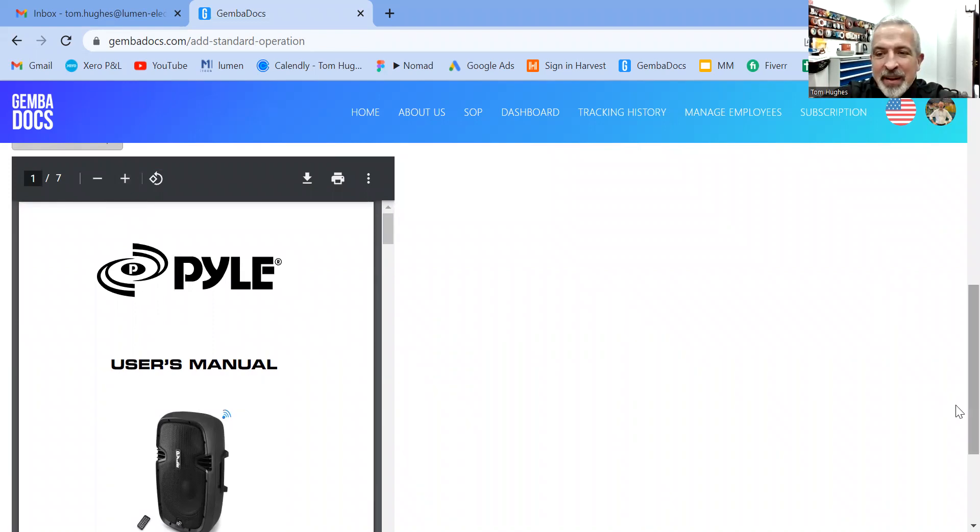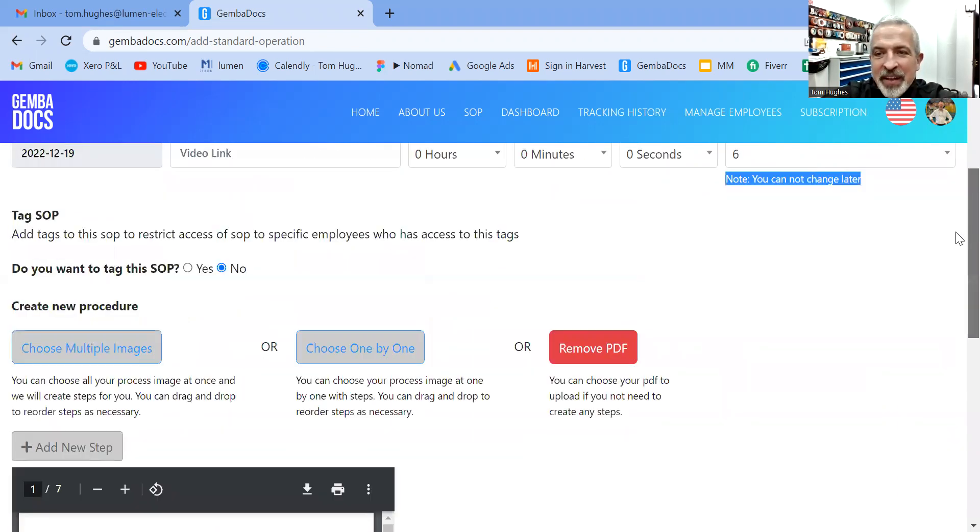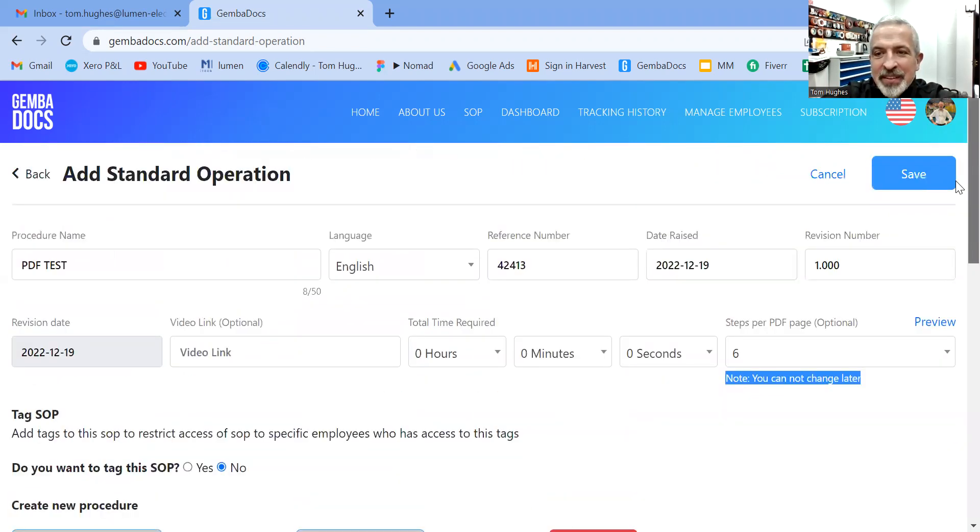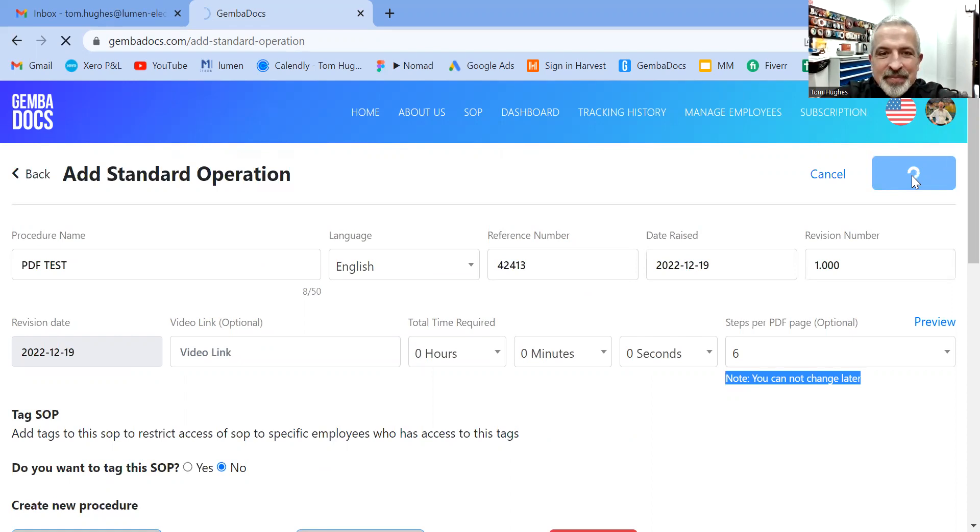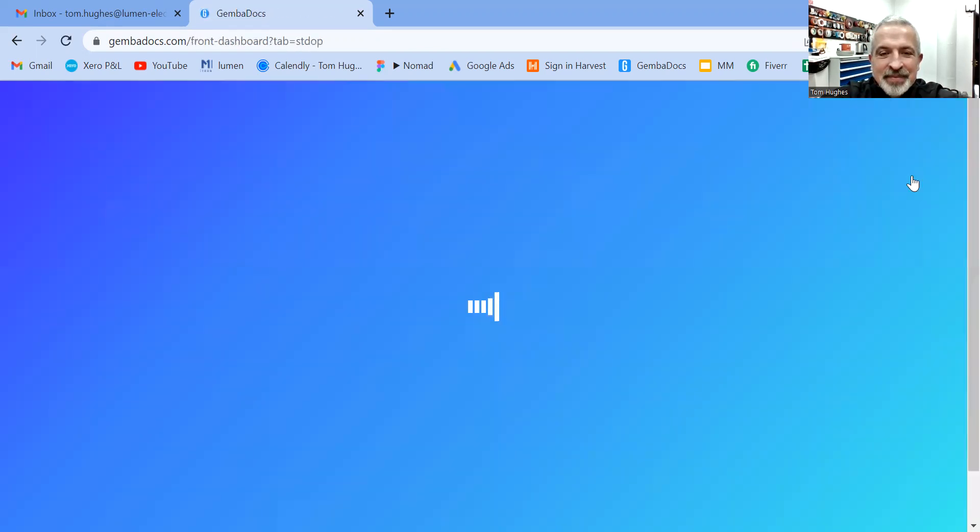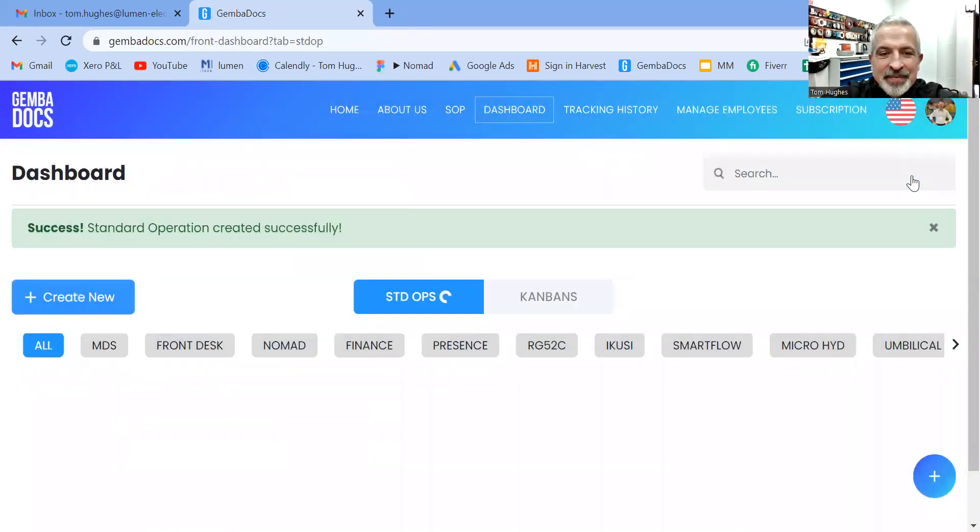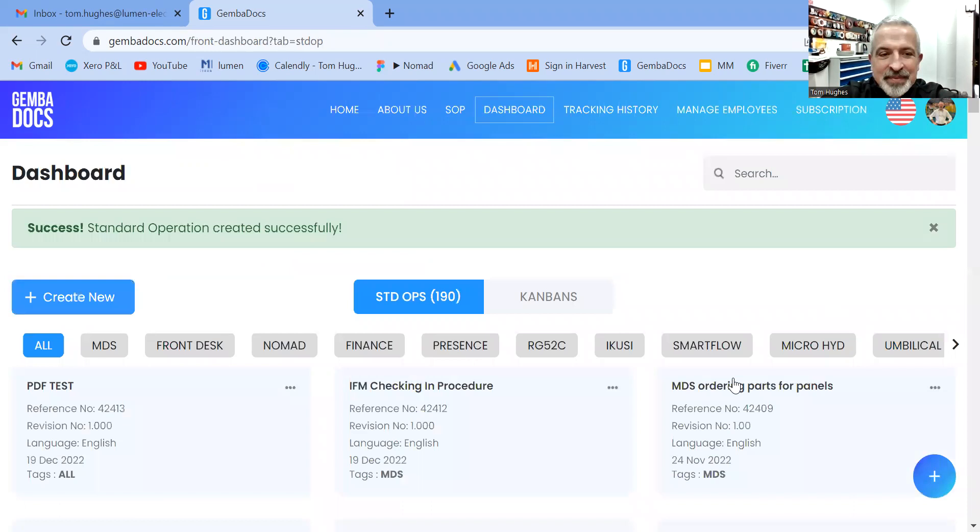And from there, I'm just going to save that document. And it's as simple as that.